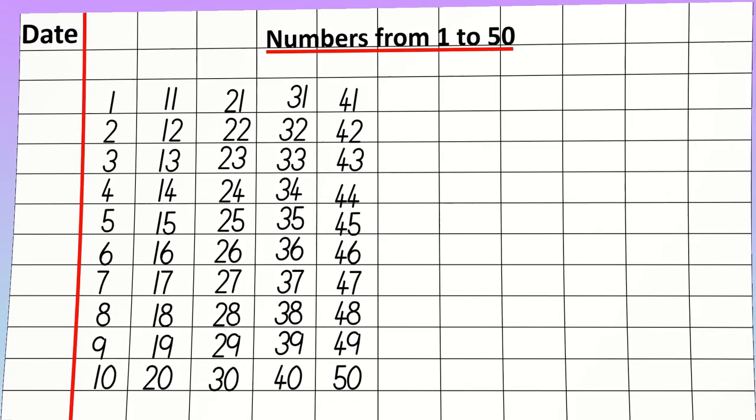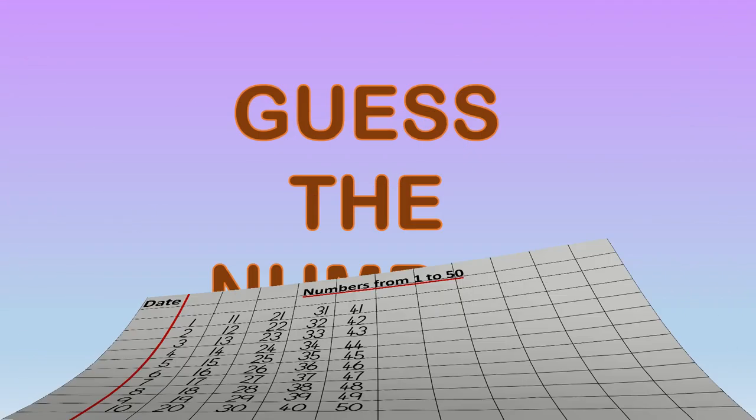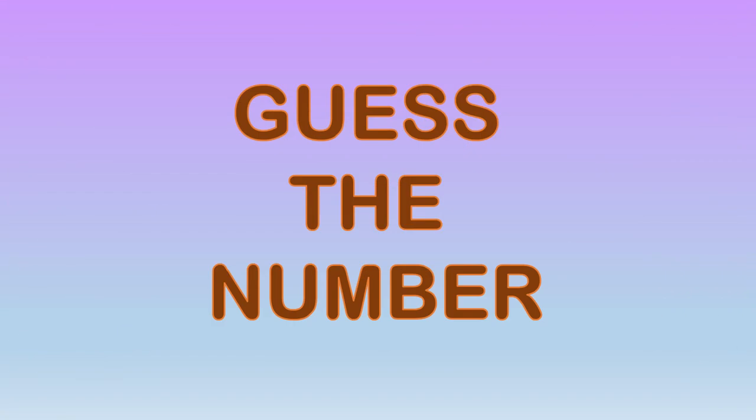Okay children, so now I have a very small game. So you have to guess what number it is. Okay, so shall we start? Are you all ready?